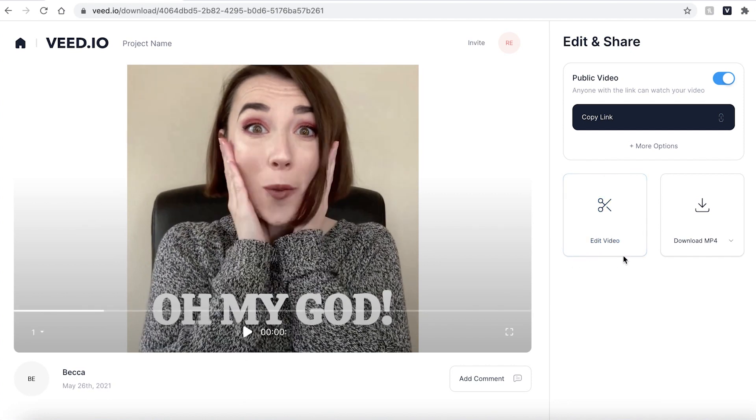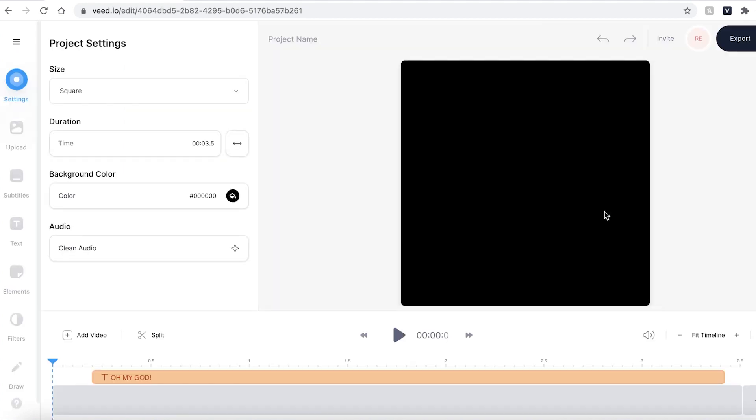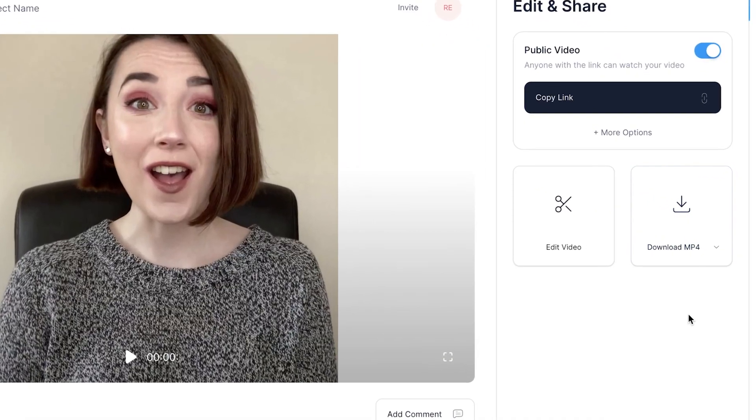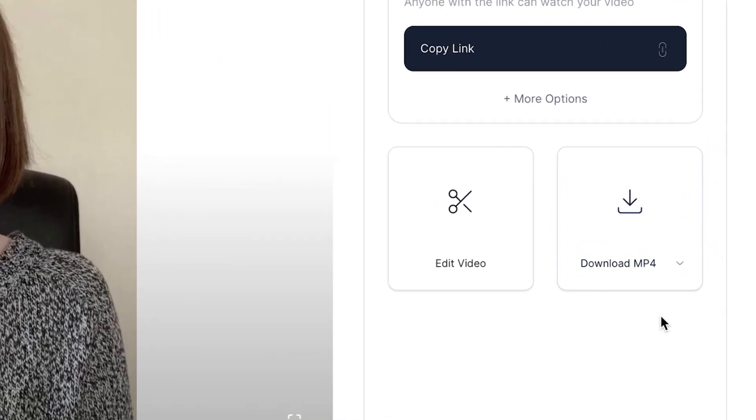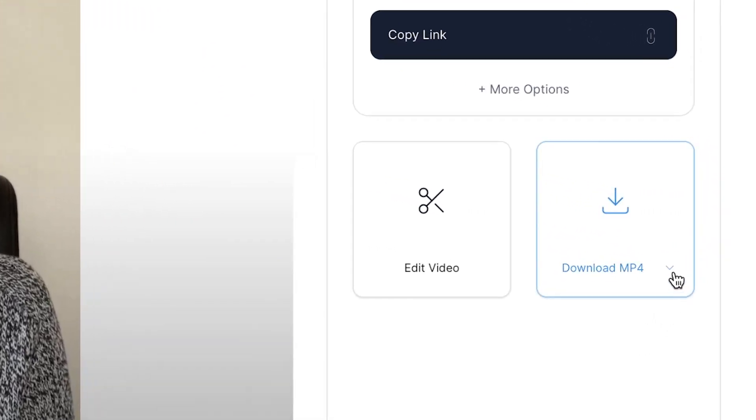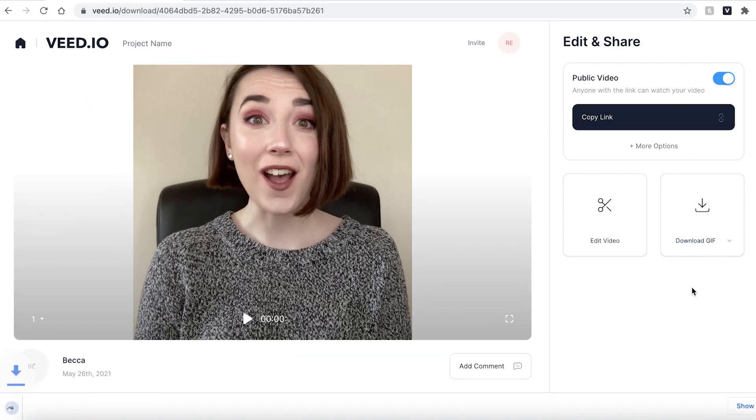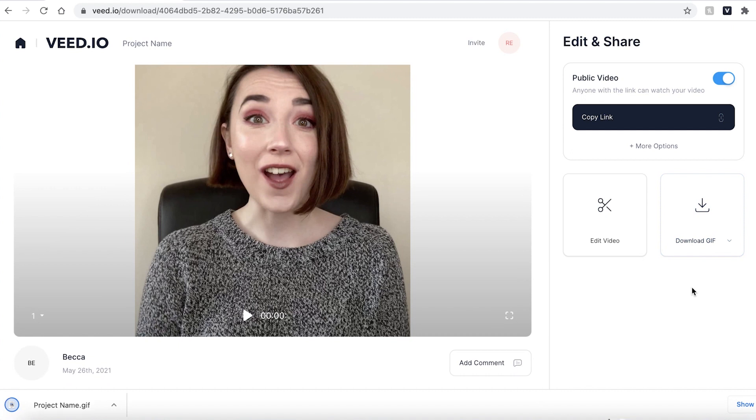And if there is anything you want to change head over to the edit video option, click that and it will take you straight back into the Veed editing suite. If you are happy with your GIF click on the arrow next to the download mp4 button and click download GIF. Then click on download. This will then save your GIF directly to your computer.